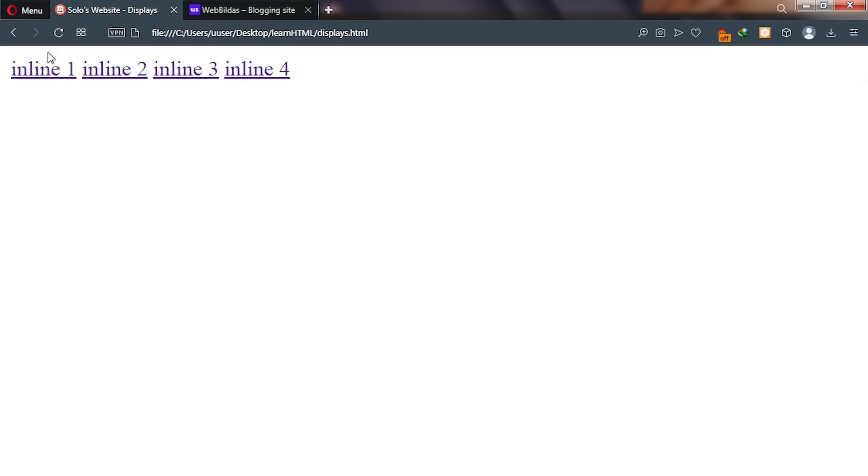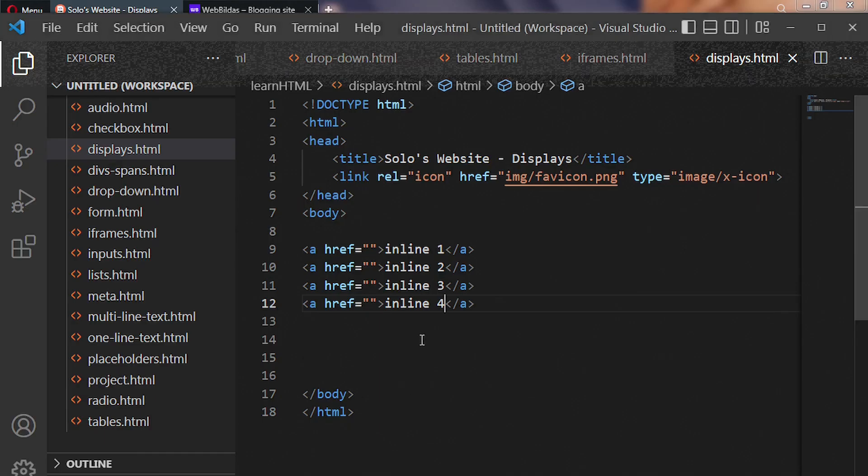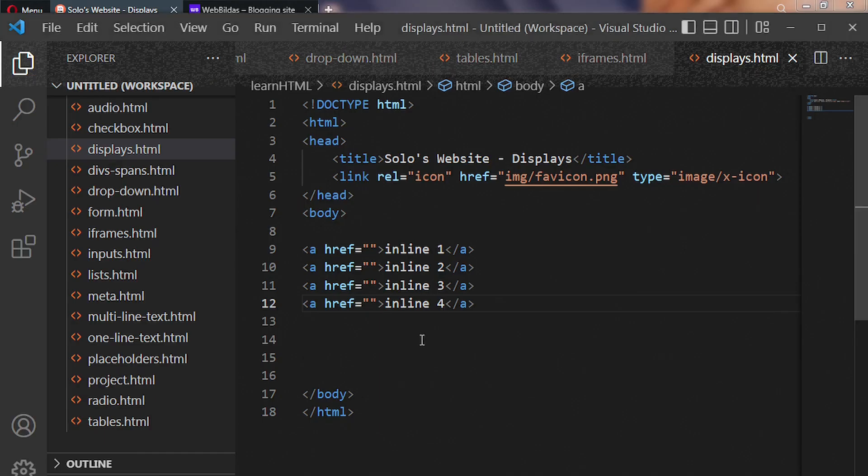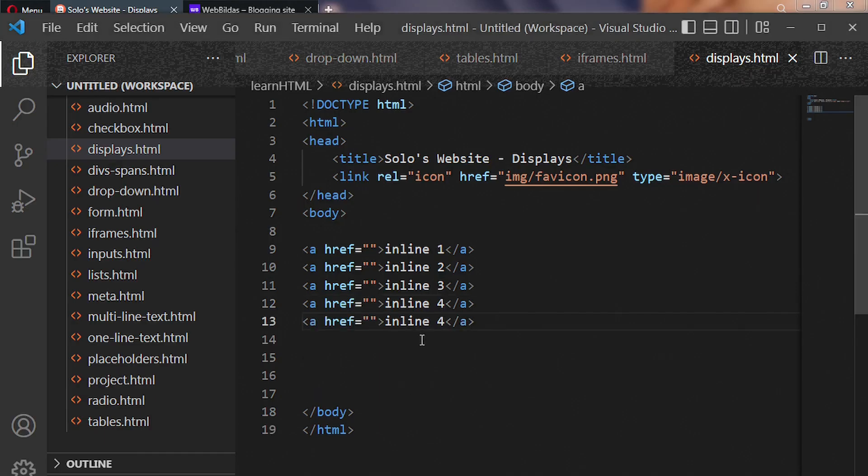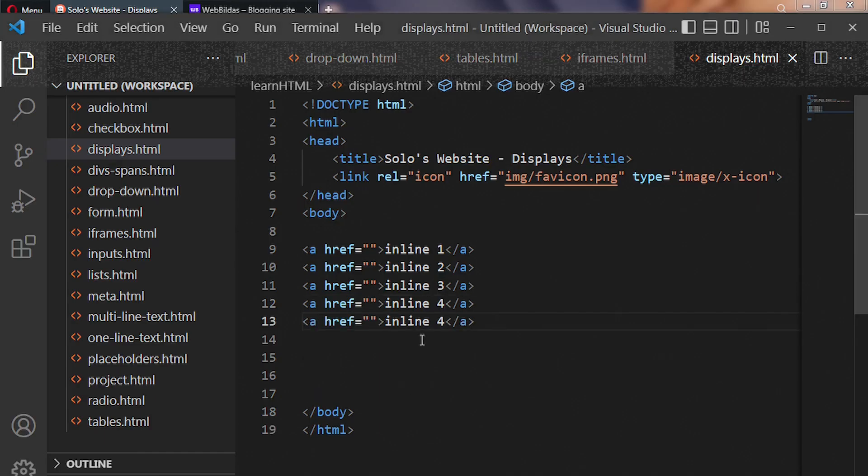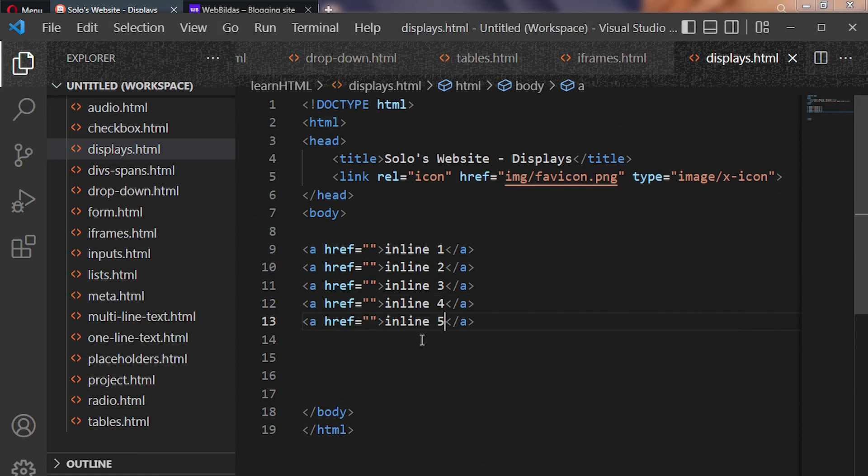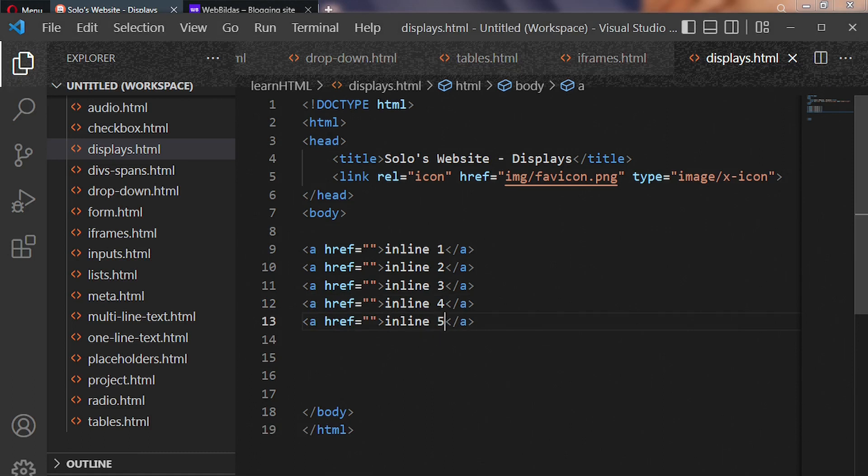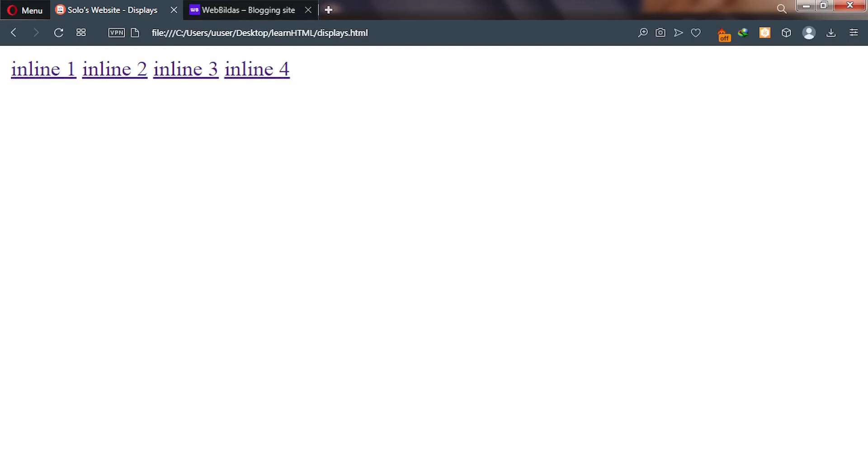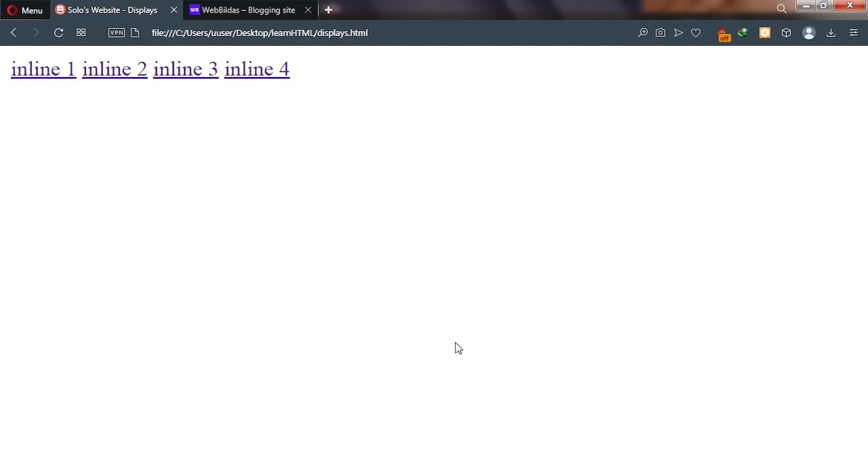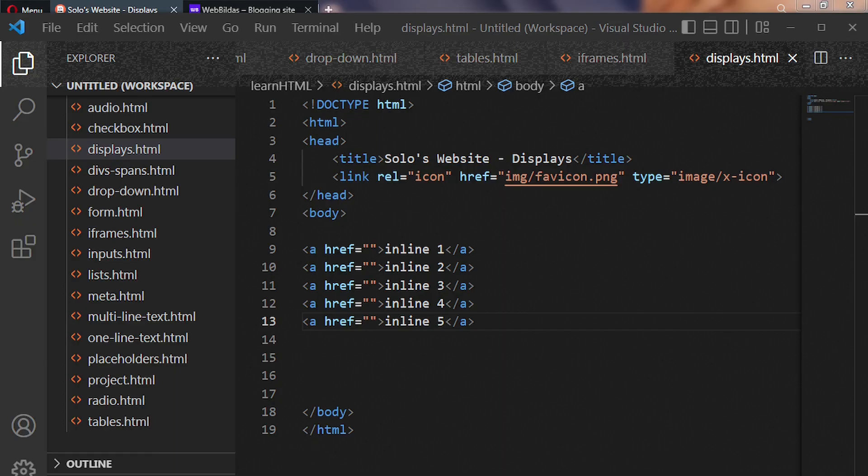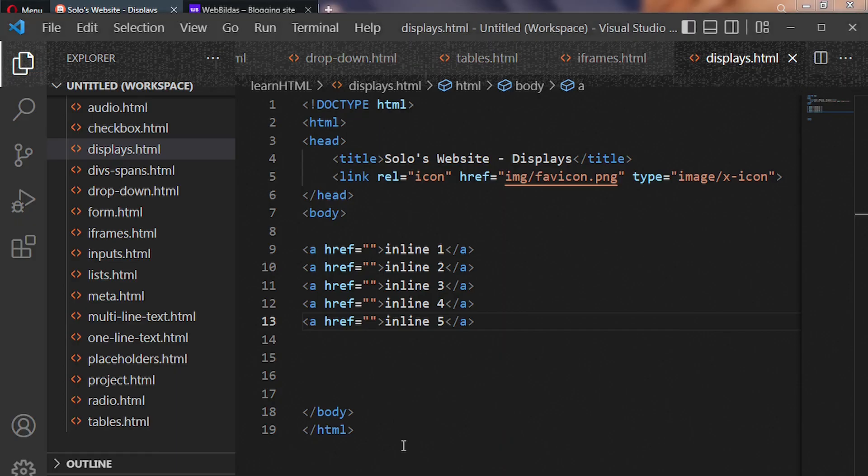As you can see, the down part has vanished, leaving our inline items. We have the fifth inline item, and these items are arranged horizontally. Now let's look at the second display type.